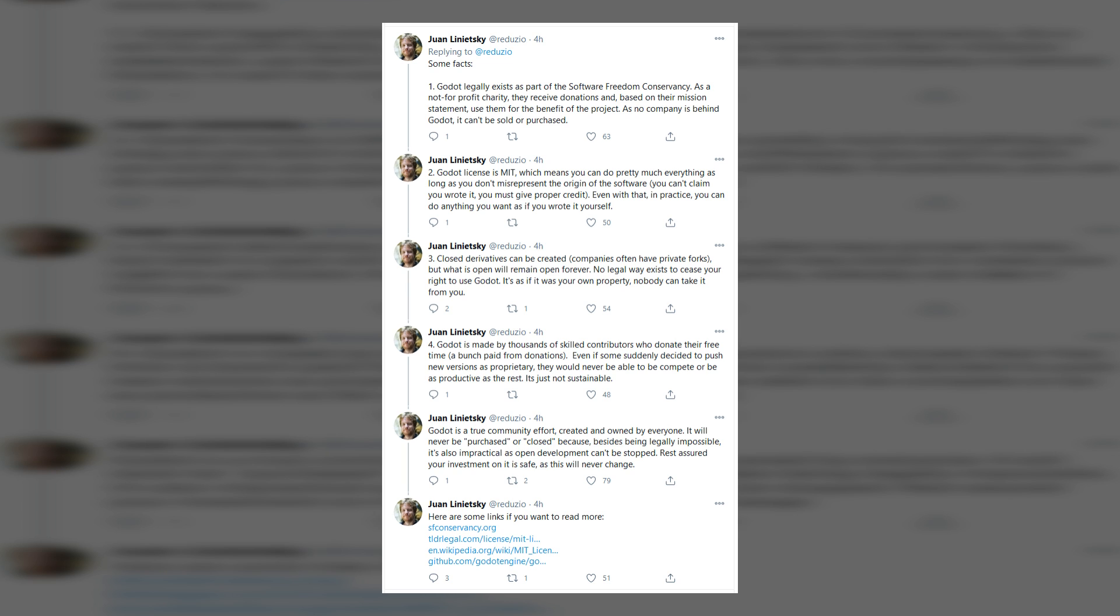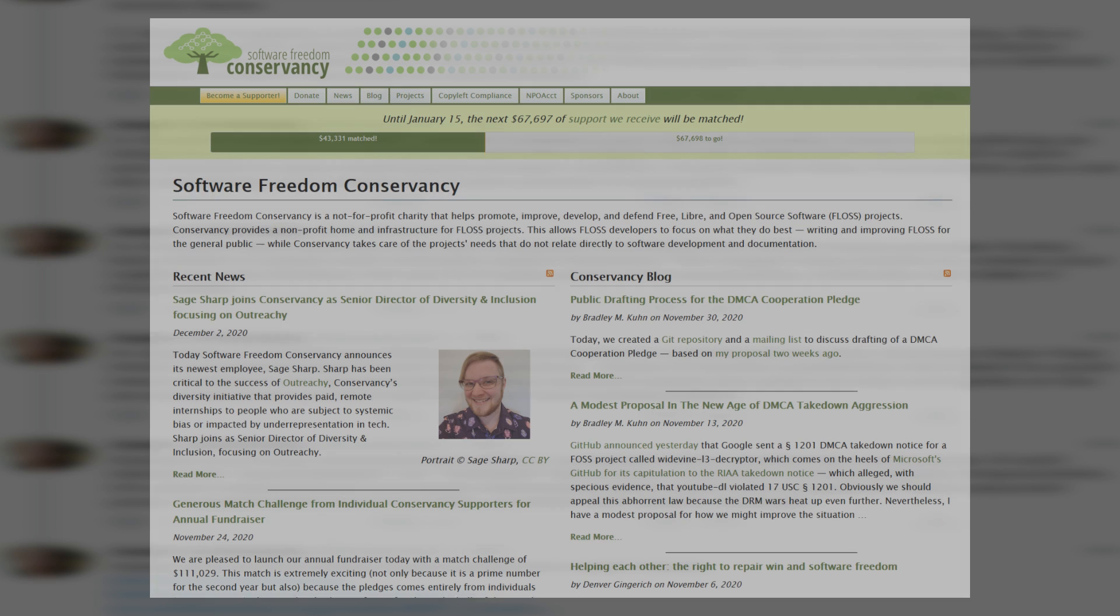To summarize what he said, Godot, legally speaking, is part of a not-for-profit charity called the Software Freedom Conservancy. This is not a company.